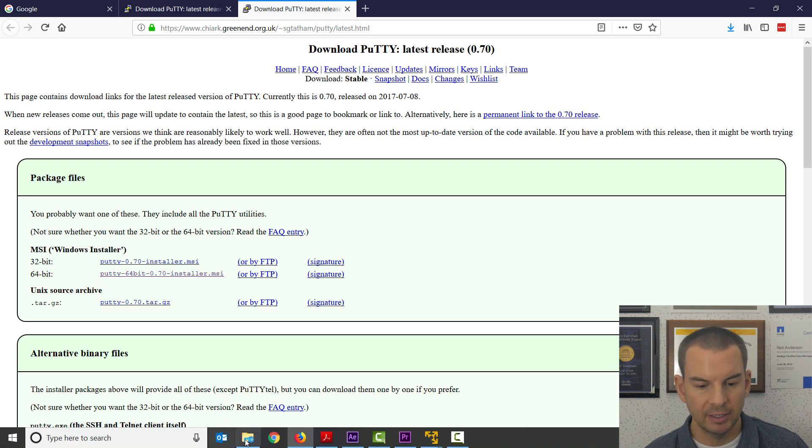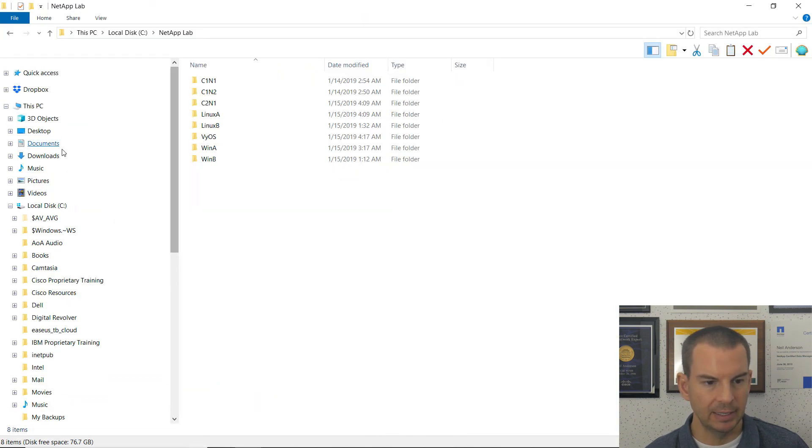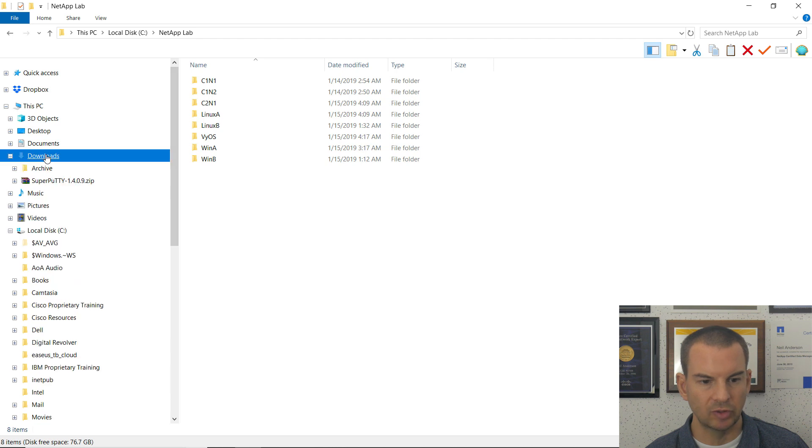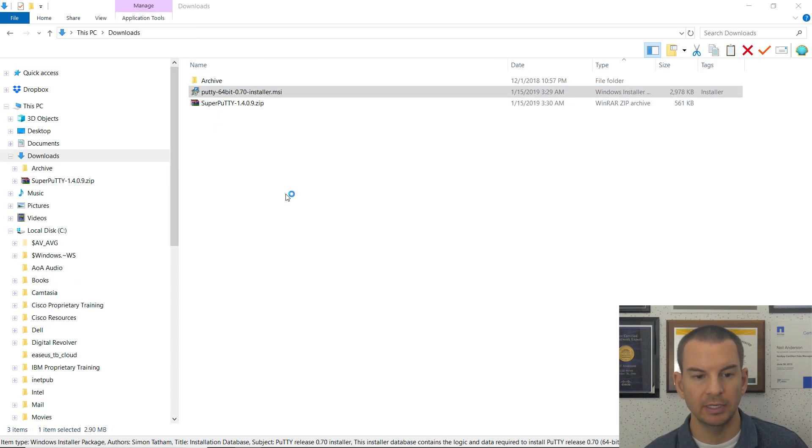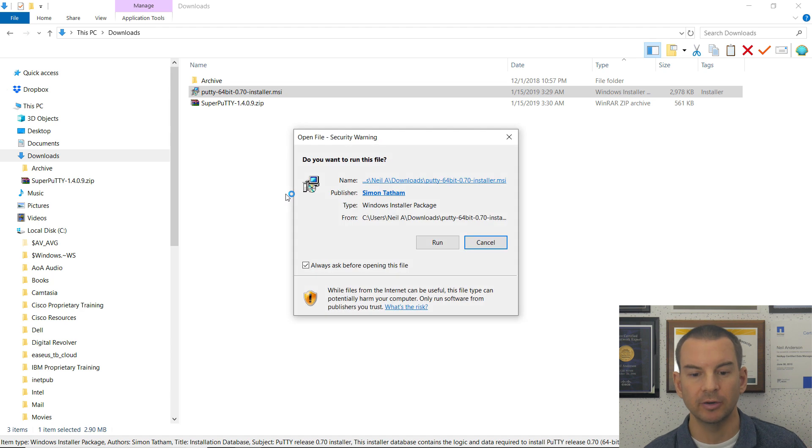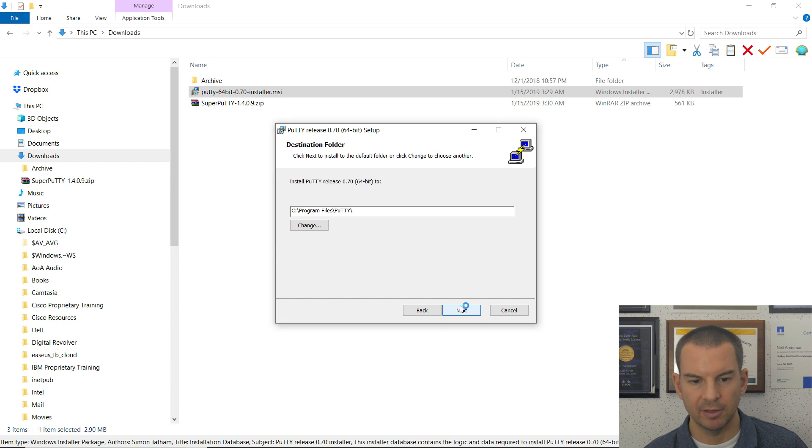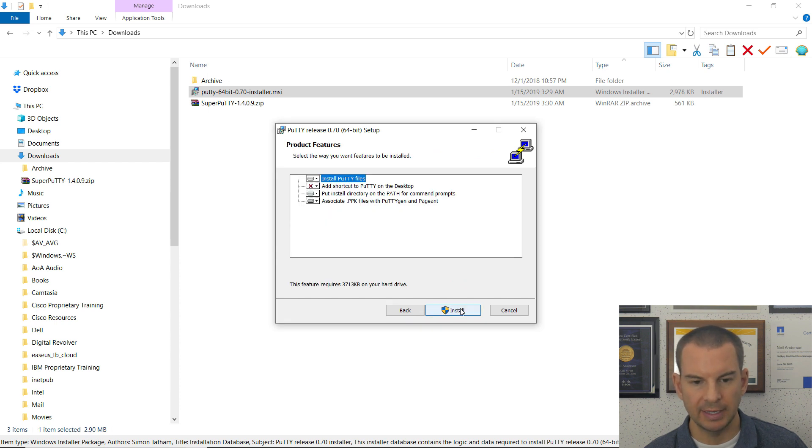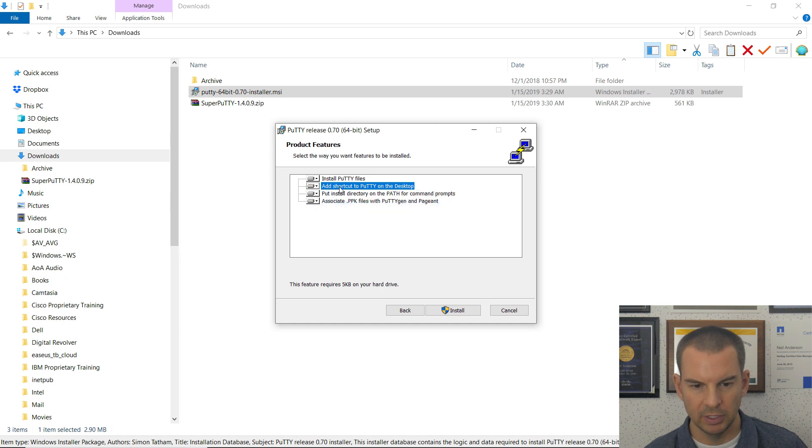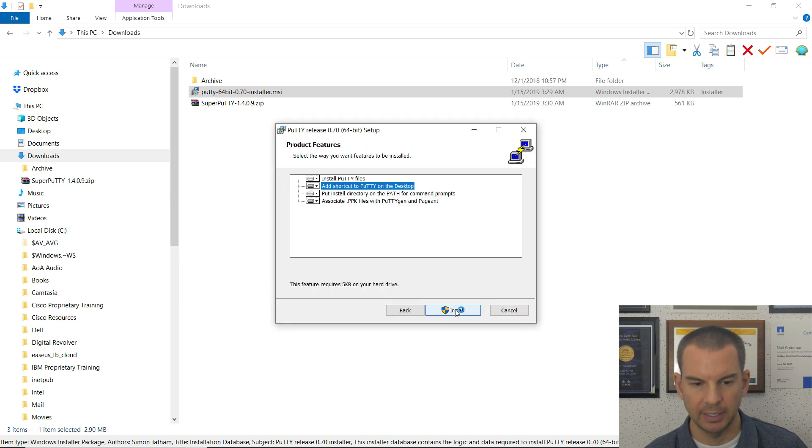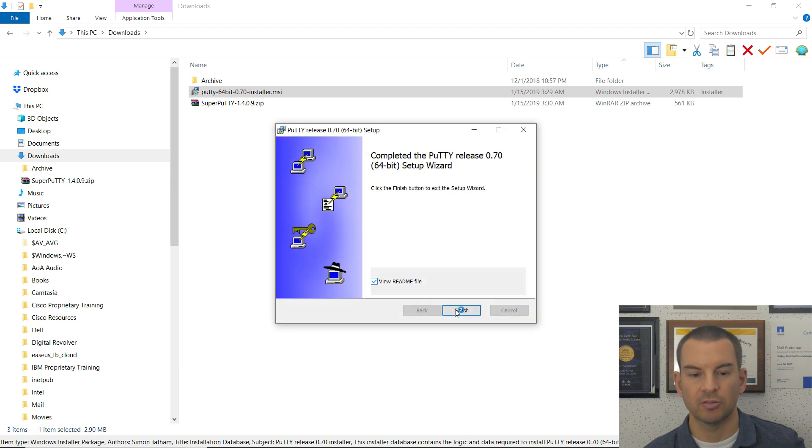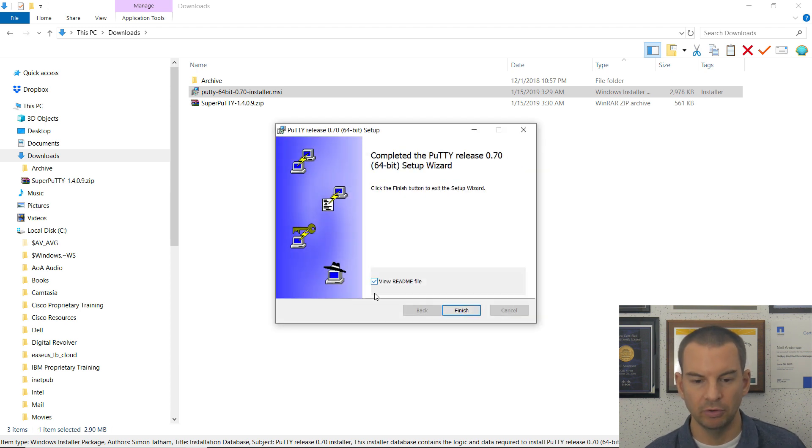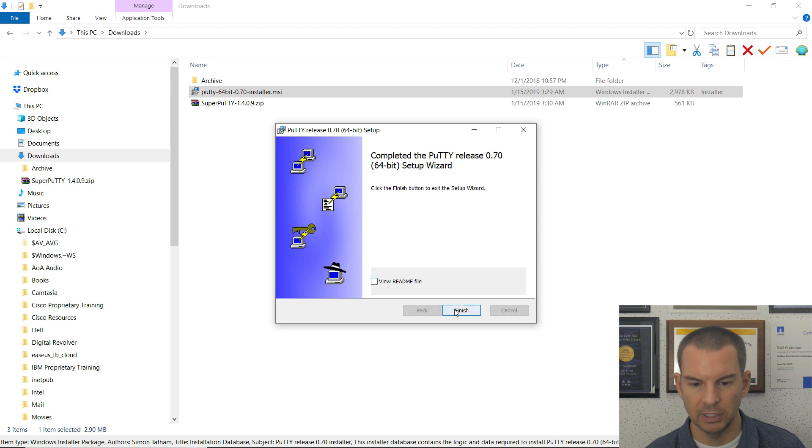I've already downloaded it, so it's already in my downloads folder. So I will click on the Putty installer to do the install. Click on Run here. Click on Next. It's a really basic install. Click Next again. I do want to have the shortcut on my desktop, and click on Install. That will do the install. It will run through really quickly. I don't need to see the README file, and I can click Finish on there.